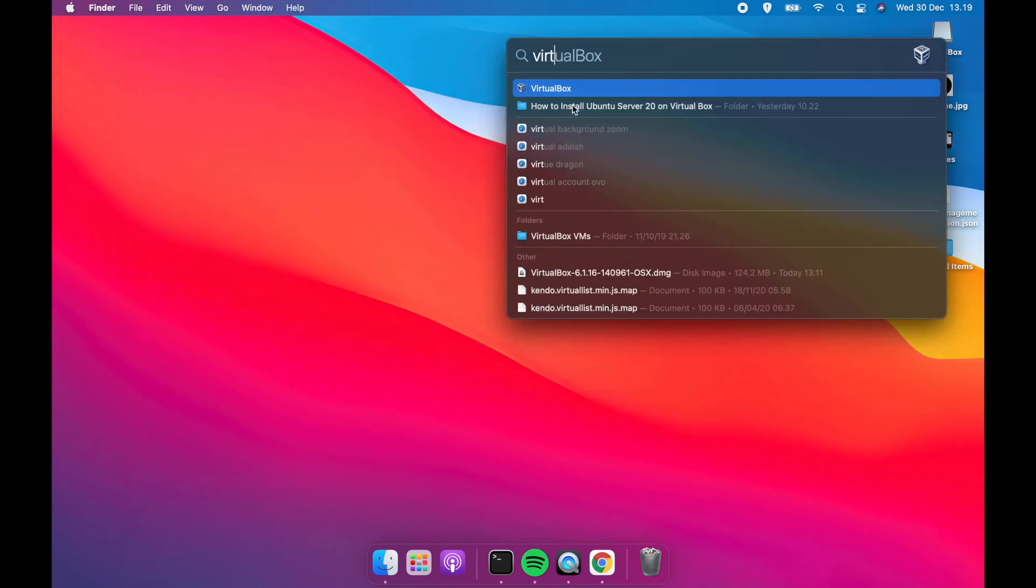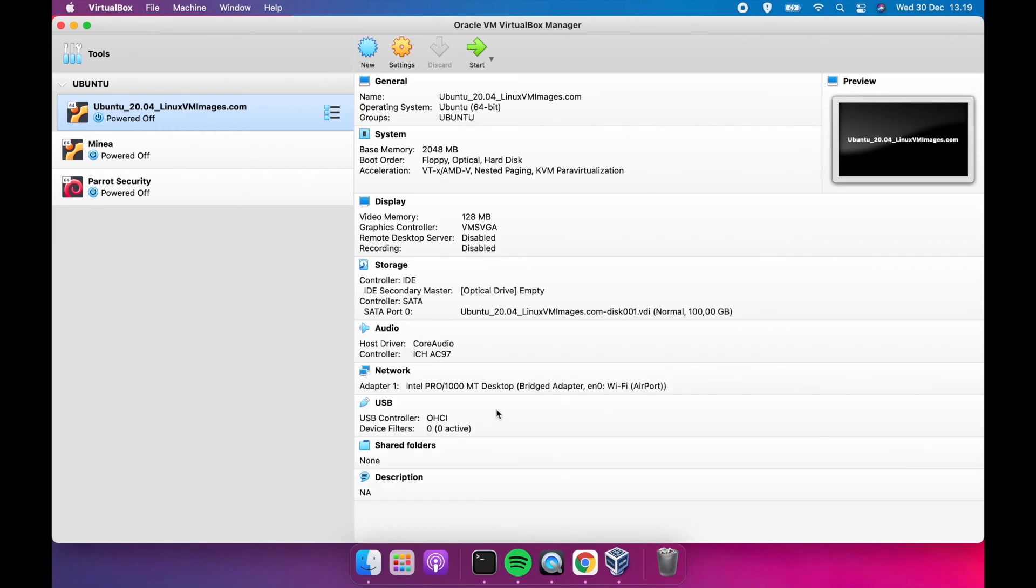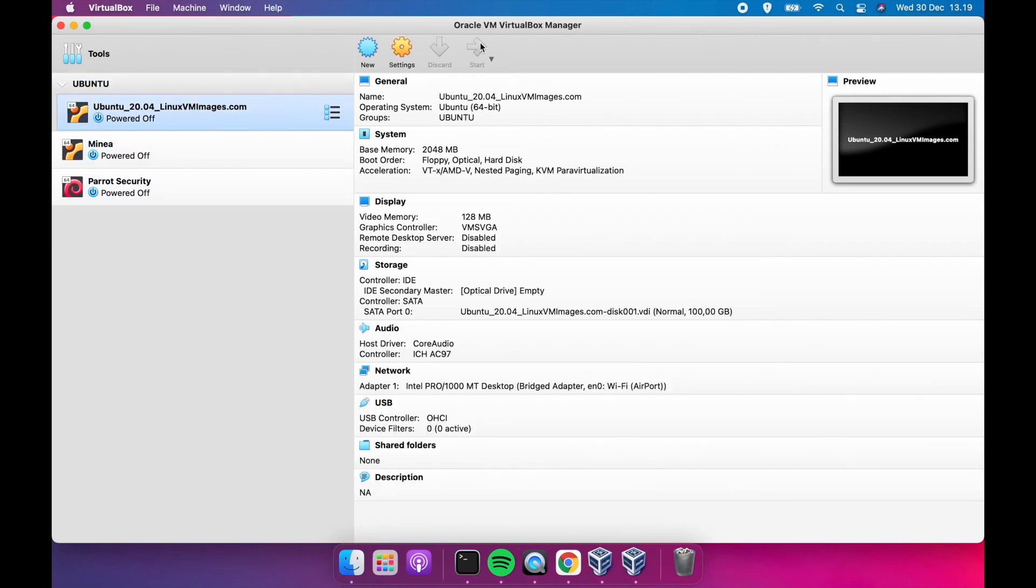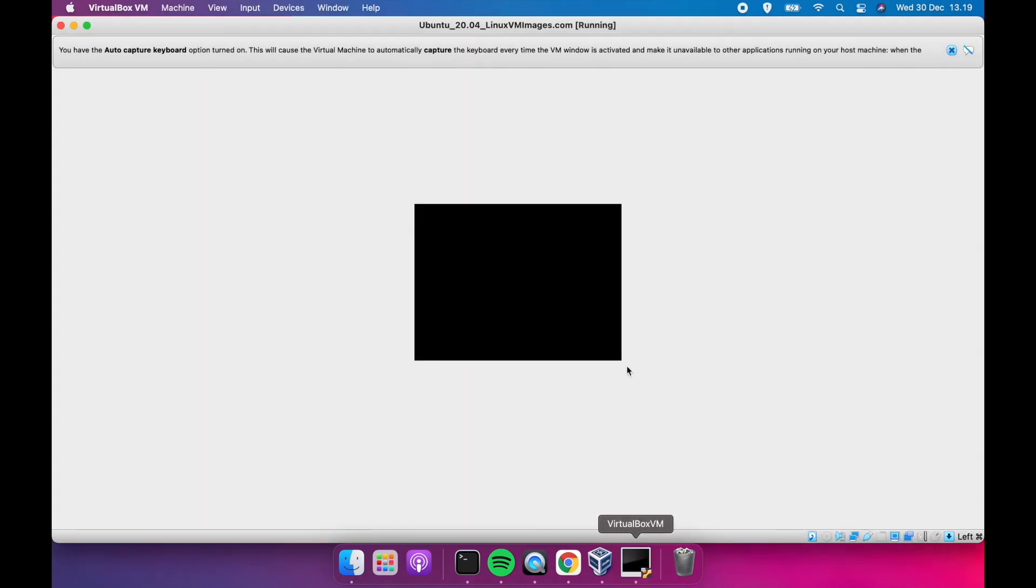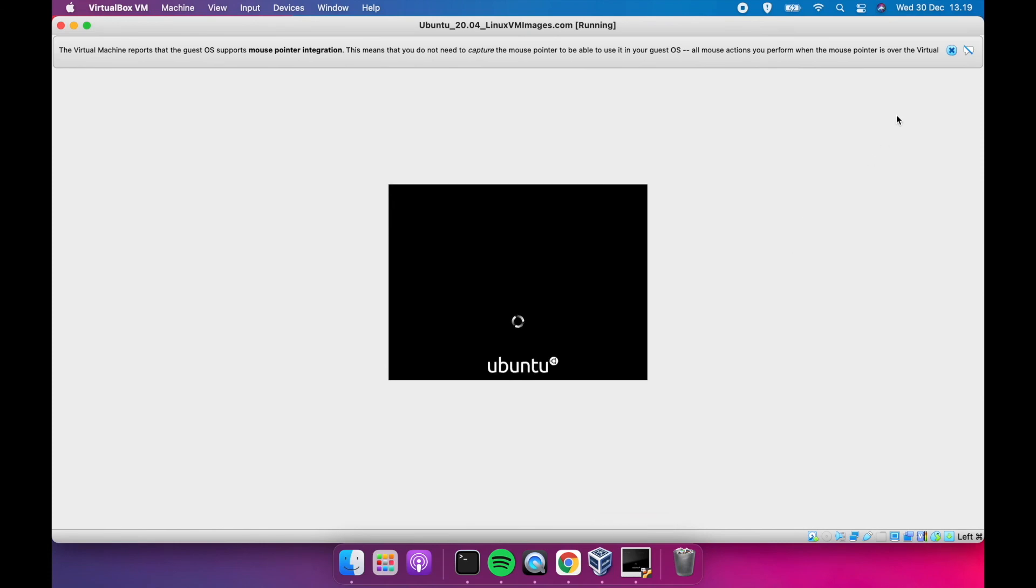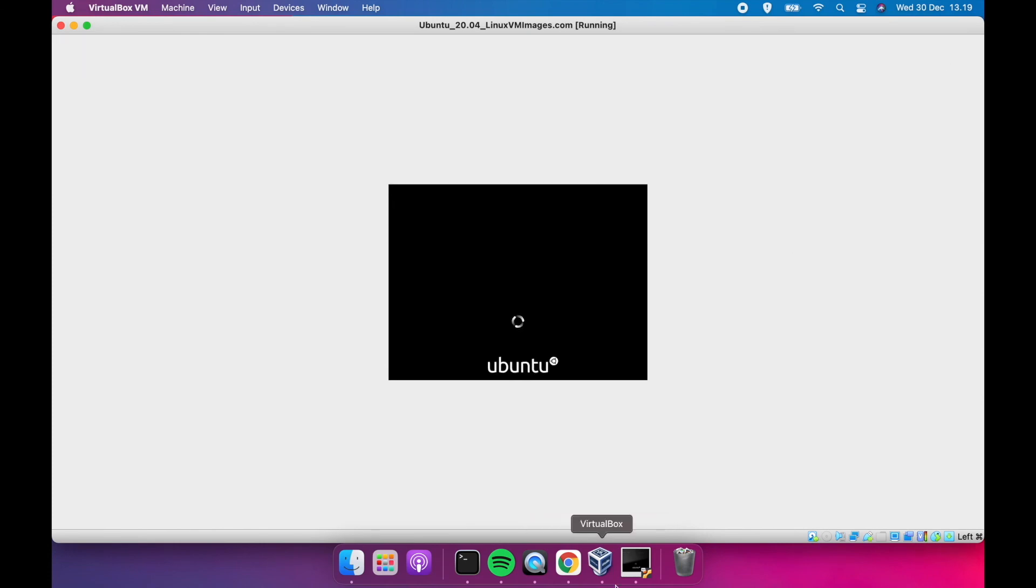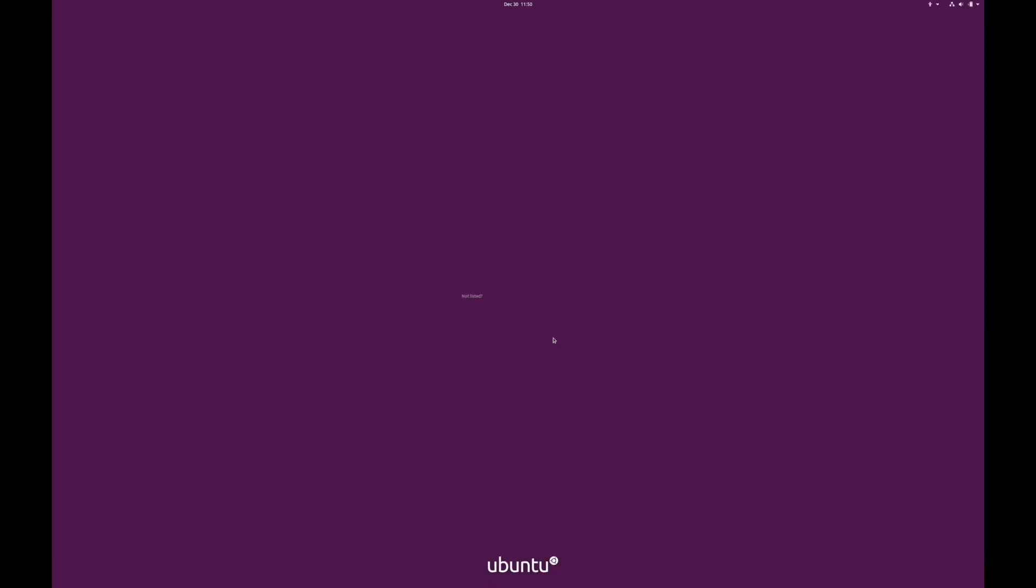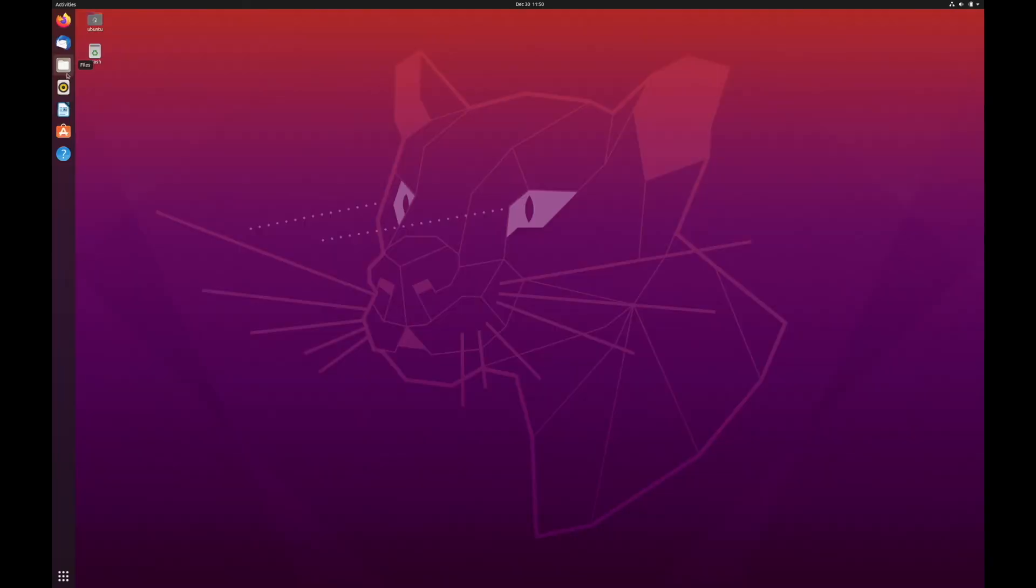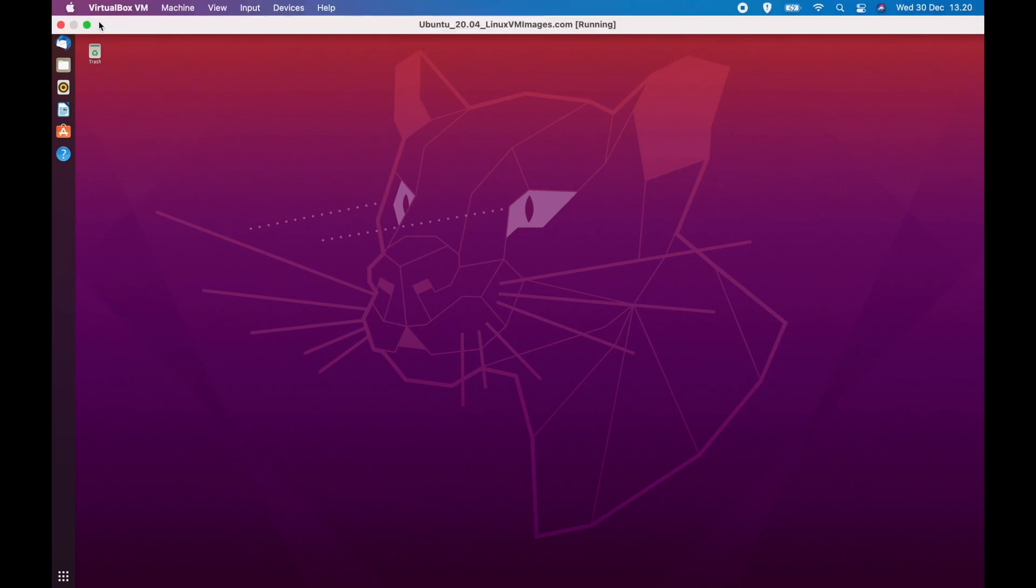Now, let's try opening VirtualBox again and running the Ubuntu 20 image. Good job guys, we did it. Now let's get into the system using the Ubuntu password. Remember, the password is Ubuntu.